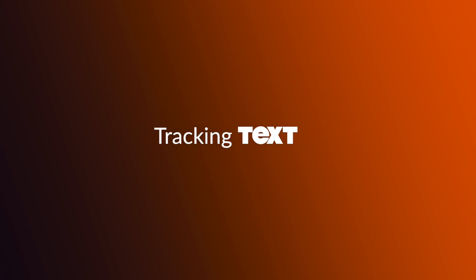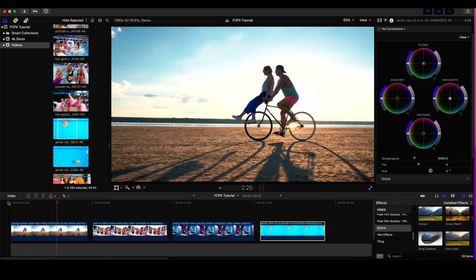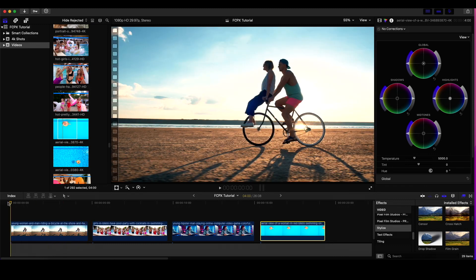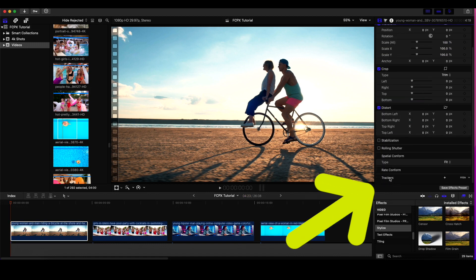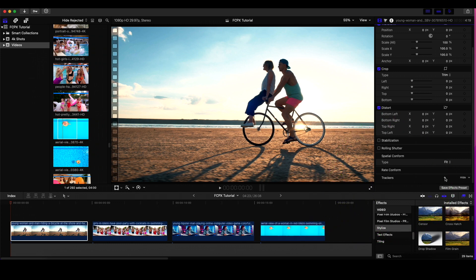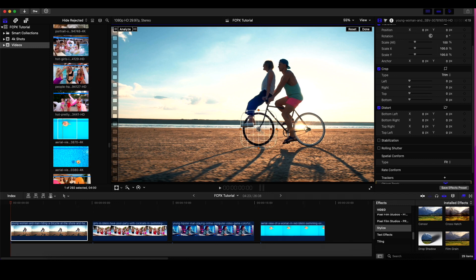The first example I'm going to show you is that you can use it to track text. Right here I've got this shot of a couple on a bike strolling down the beach. I'm going to click on the shot, go down in the inspector, and you can see we now have the tracker. I'm going to add a tracker and resize it — I'm going to track the center of this wheel right here. If you click on the little white dot you can round out the edges.